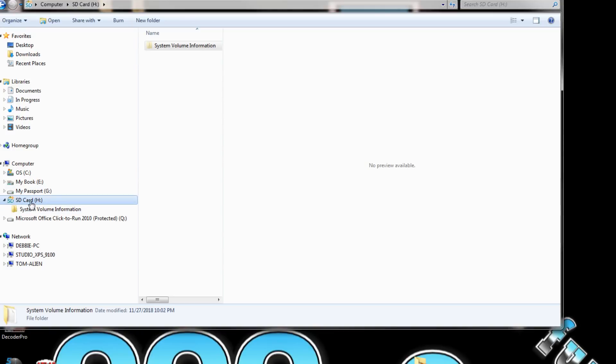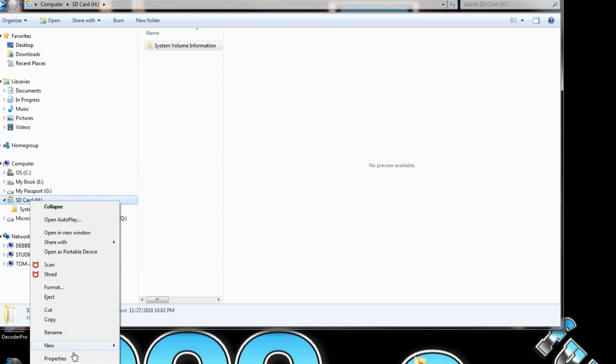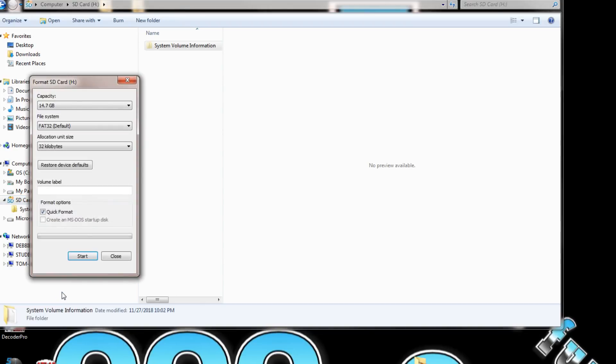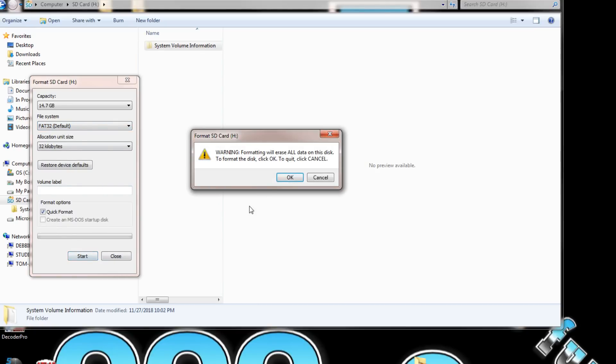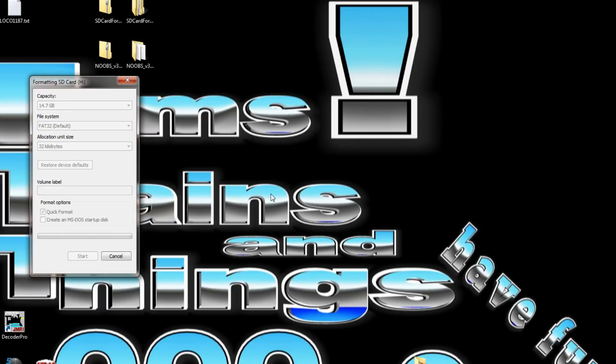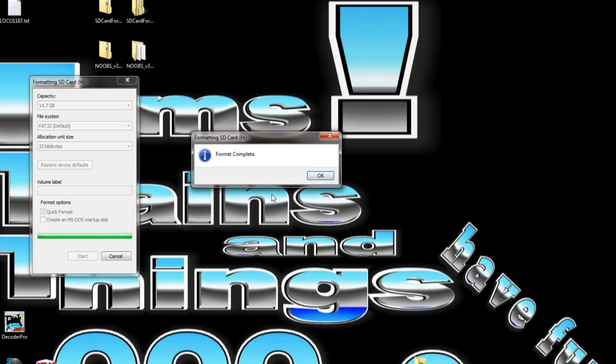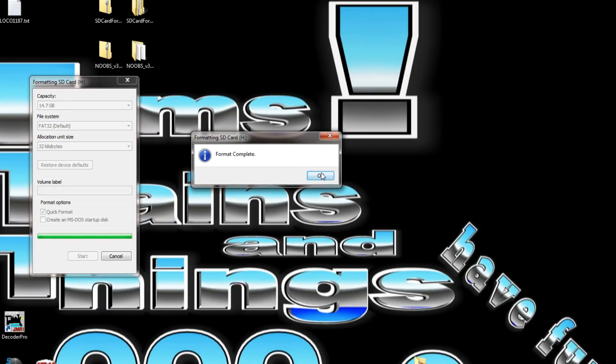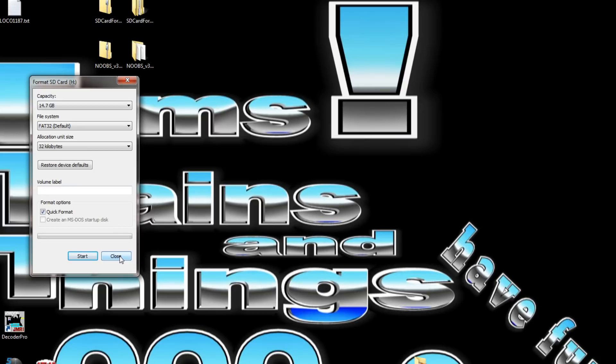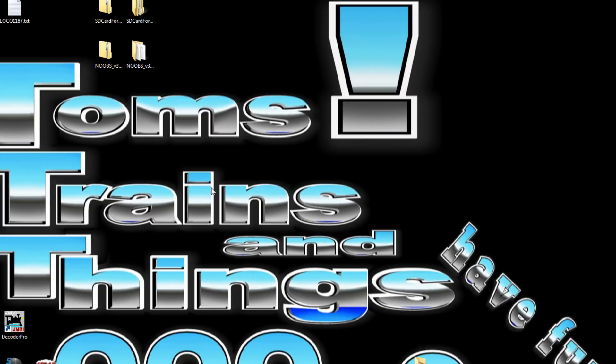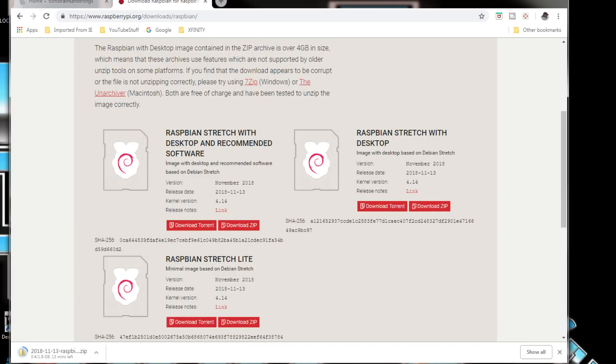We're going to format that and erase what's on it. We'll come down to format, do FAT32 which is the default, and start. Format complete and we're done. It says 12 more minutes left.